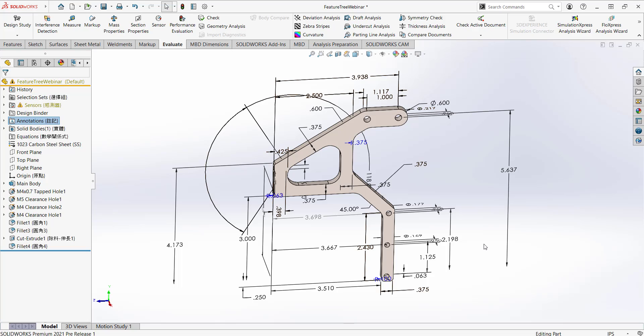Those are my favorite quick tips for using the feature manager design tree. I'll hand it off to Wes now, who will talk about feature manager design tree tips related to assemblies.